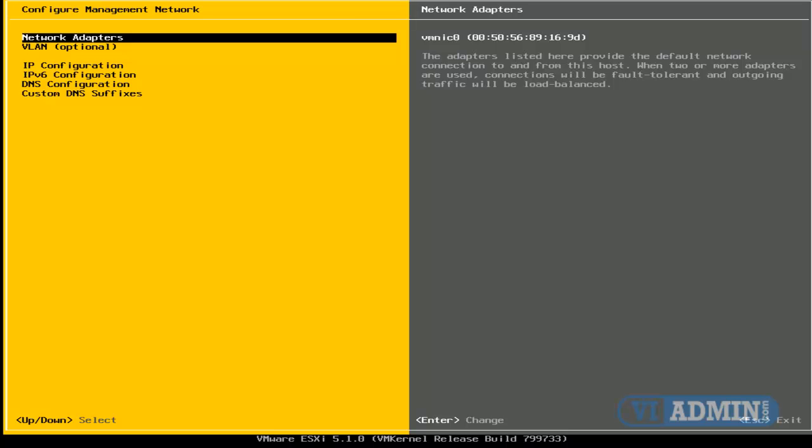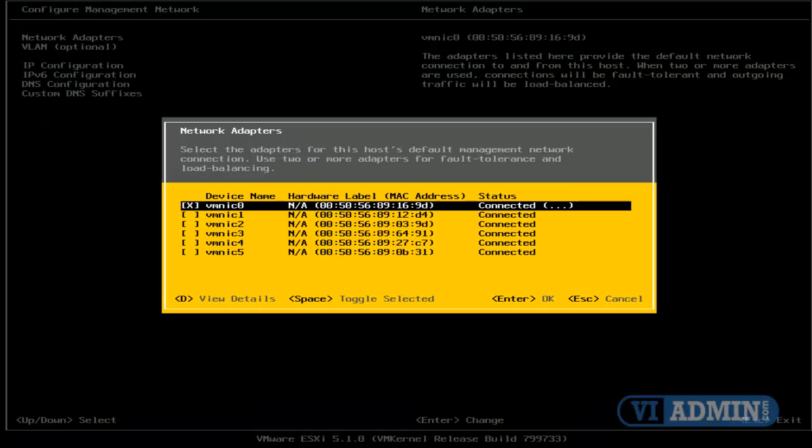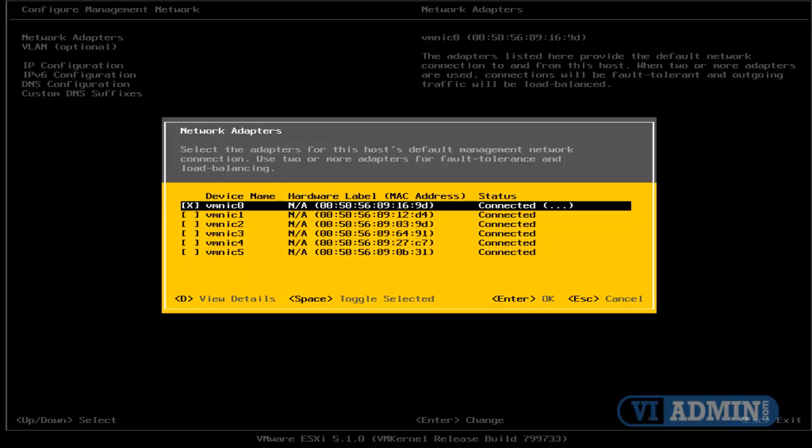So what I'm going to do is I'm going to hit Enter in here to go into the menu, and by default we've got VMNIC0 selected, which is wrong, because VMNIC0 and VMNIC1 are actually the NICs that are connected to our same network.